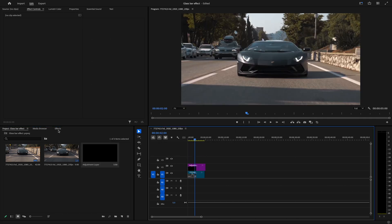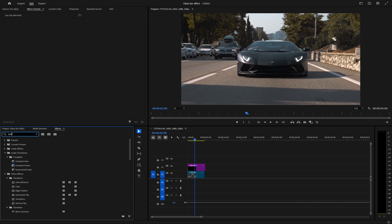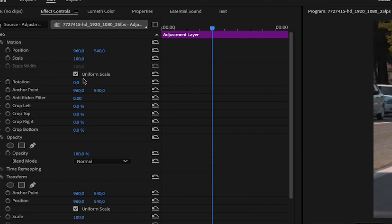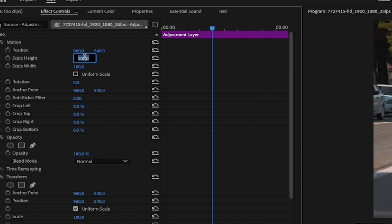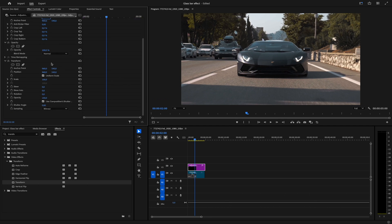Next, search for Transform in the Effects panel and drag it onto the Adjustment Layer. In Effect Controls, uncheck Uniform Scale. Set the scale height to 150, width to 30, and rotation to 25. Then, set the Transform Scale to 130.